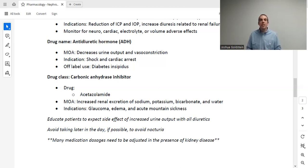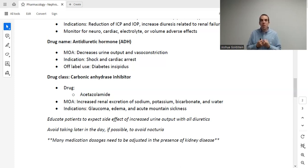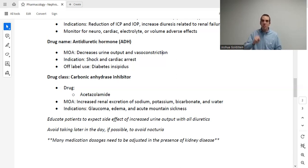The next drug is ADH, or antidiuretic hormone — we'll touch on this briefly here and cover it further in the endocrine lecture. ADH is a hormone whose role is two things: one is to pull fluid out of filtrate in the nephron back into central circulation, also known as holding onto fluid; and it also causes vasoconstriction. Both of these effects increase blood pressure. If someone is in shock or cardiac arrest and their blood pressure is critically low, ADH is very helpful — it holds onto fluid and vasoconstricts, both increasing blood pressure. We also use this off-label for diabetes insipidus.